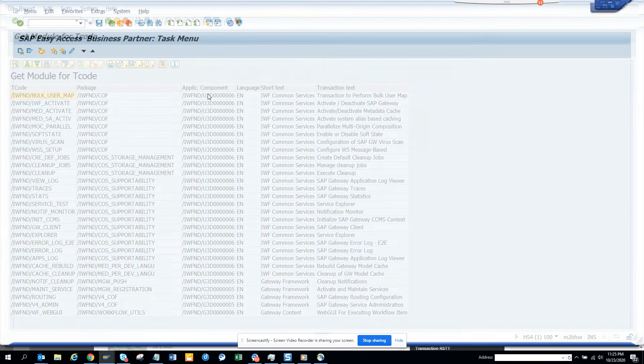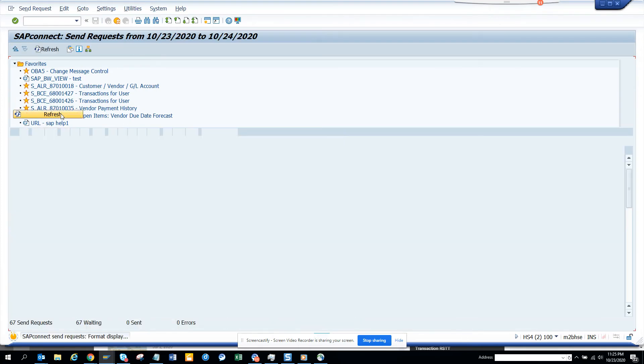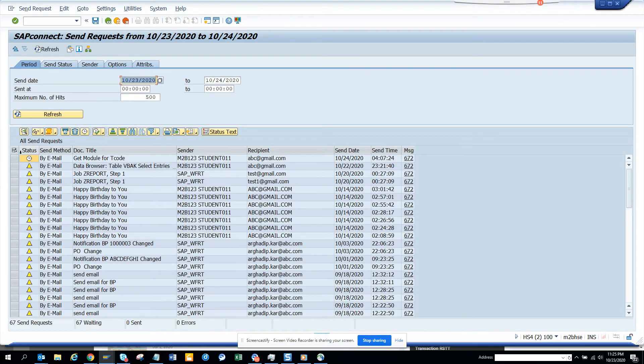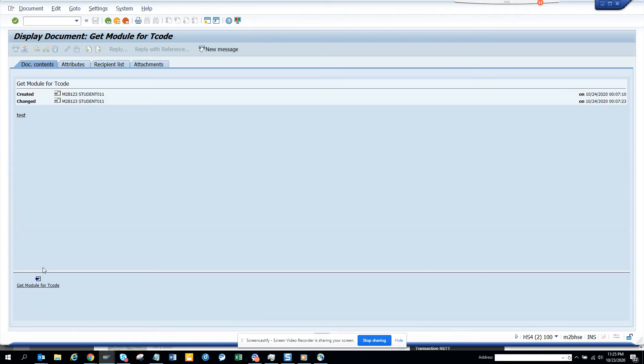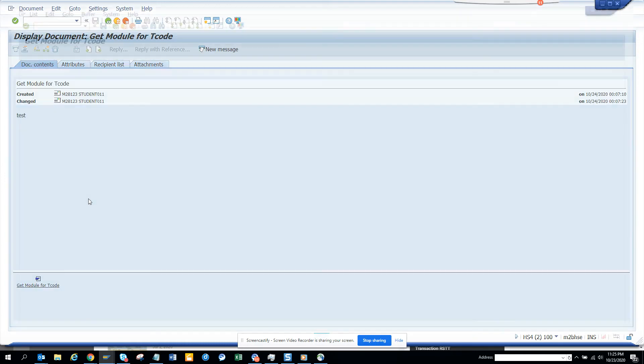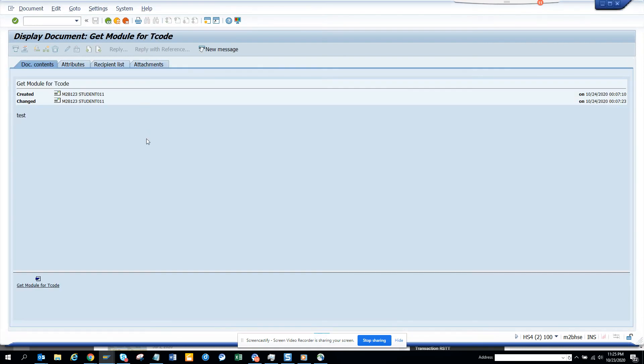Now if I go to SOST, and if I go here, you can see get modded word for T code, it's already there. And here if I double click on this, I can see the stuff. So this is the way you can get it.